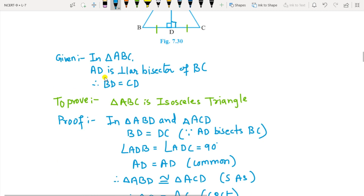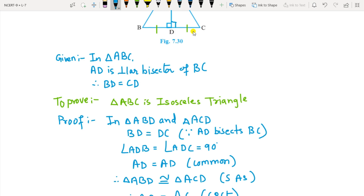In triangle ABC, AD is the perpendicular bisector of BC and BD equals CD. To prove ABC is an isosceles triangle, consider triangle ABD and ACD. BD equals CD since AD bisects BC. Then angle ADB and angle ADC are both 90 degrees, and AD is common for both triangles. Therefore the triangles are congruent by SAS.